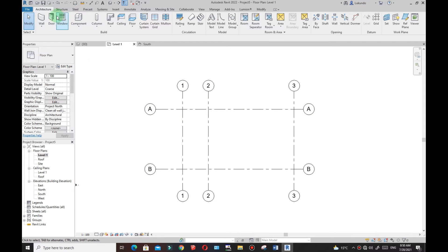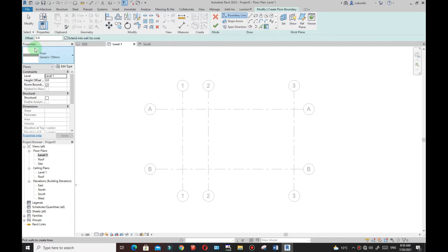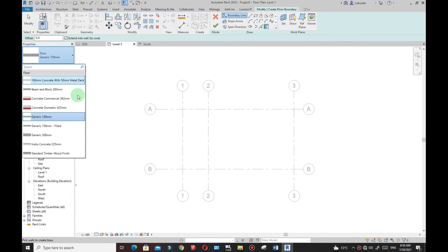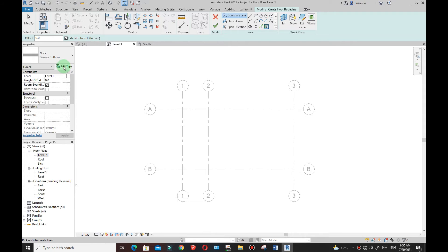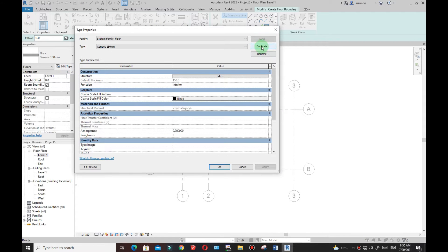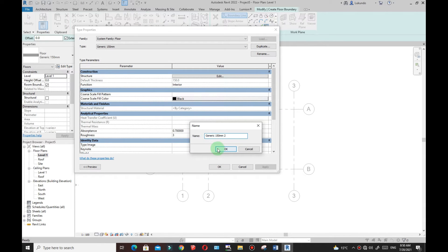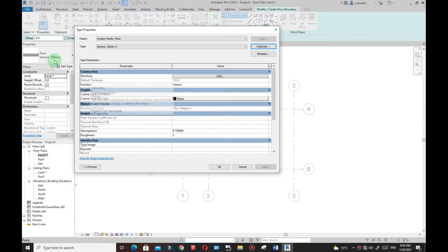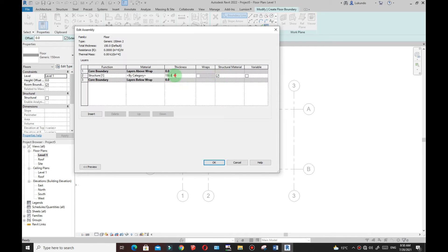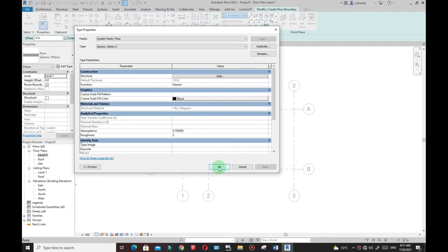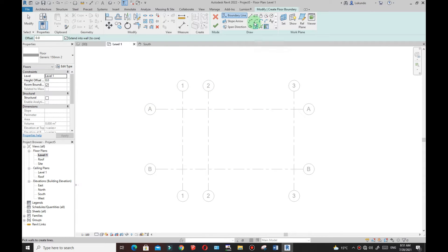Now let me start with the floor. Go to Architecture, click on Floor — Architectural Floor. Under Properties you can pick the floor type. I'm going to use 150 millimeters. Click Edit, make sure you duplicate so a copy has been added as a renamed version. The 150mm thickness can be checked under the Structure. You can change the thickness if you want — I'll maintain it. Click OK.